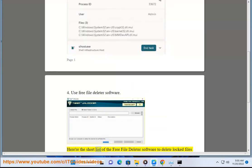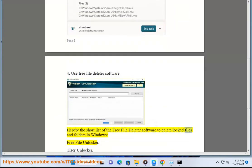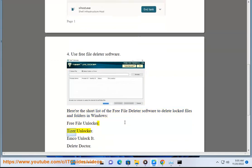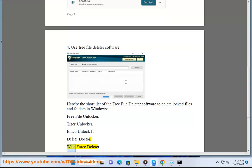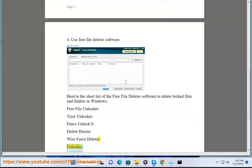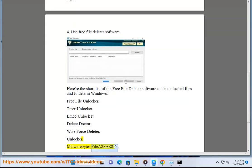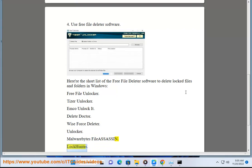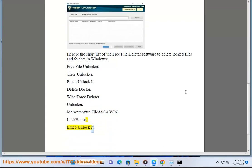Here is a short list of free file deleter software to delete locked files and folders in Windows: Free File Unlocker, Tizer Unlocker, Emco Unlock It, Delete Doctor, Wise Horse Deleter, Unlocker, Malwarebytes File Assassin, Lock Hunter.